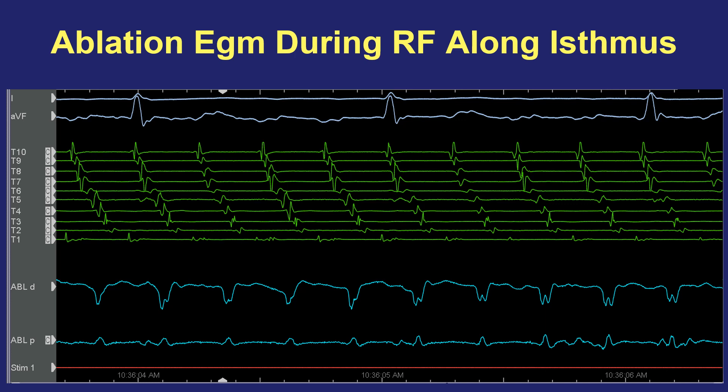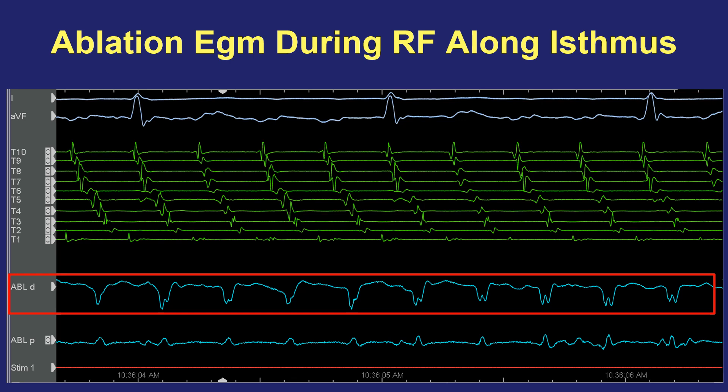Another piece of information useful during energy application is to look at electrogram morphology. Here again is atrial flutter being ablated, and notice that the electrogram — probably overlapping with a previous radiofrequency lesion — starts as a single signal. A few seconds later, you start to see the beginnings of a double potential. As explained previously, when you see a double potential it suggests a line of block is forming. This can give you a forecast that you are successfully generating a line of block on the cavo-tricuspid isthmus during flutter ablation, and guide you toward any gaps in the line where further ablation is needed. The wider the double potential along the line, the more it suggests block is present at that location.